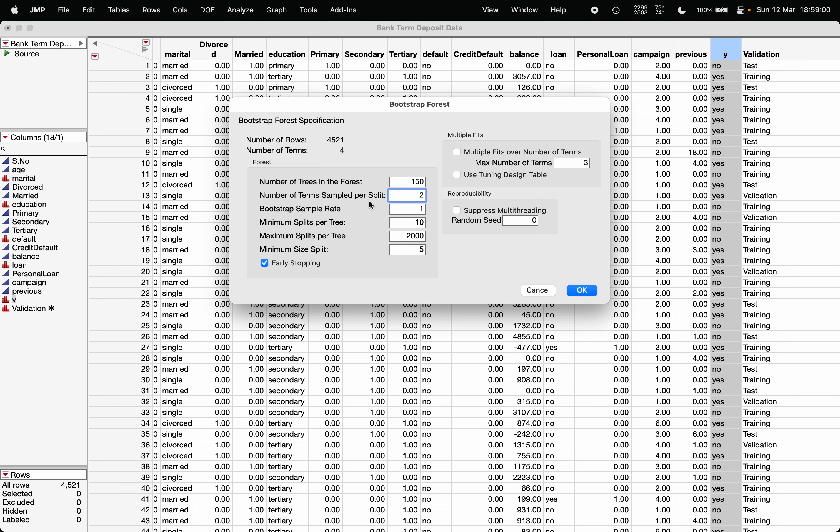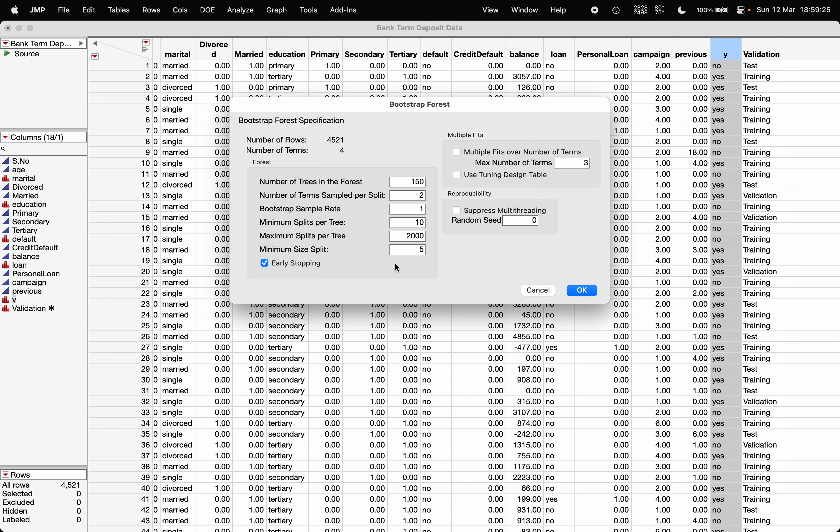Now, bootstrap sample rate one, minimum split per tree: we are going by default 10, that means at least 10 splits should be made in the tree. Maximum split per tree: what is the maximum value of those splits that the decision tree can make, and after that it will stop fitting the model.